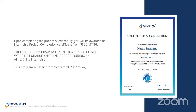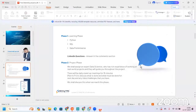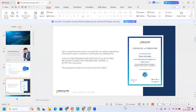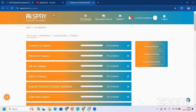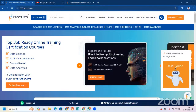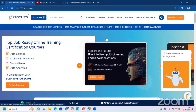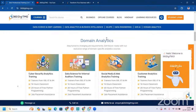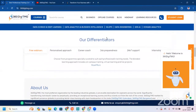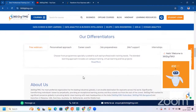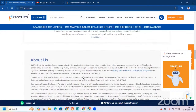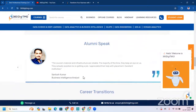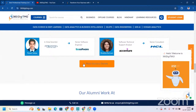Let me take you to our website. This is the 360DHMG website. We have many things here: the courses we offer, our partners, popular courses, domain analytics courses, our differentiators. You can read about us, our webinars, our personalized approach, career coach, and more. You can also read what our alumni say about us and read their success stories.